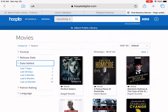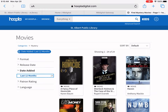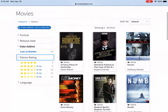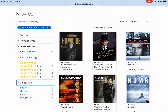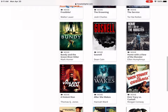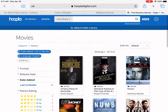Let's say you know it's an older movie — in the last 12 months — you can filter down by that. You can also filter by patron ratings and by language. Now we're getting 18 results, which is a whole lot easier to find things. Those are some of my tricks on how to find different movies in Hoopla.